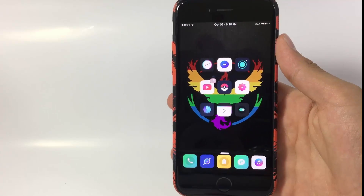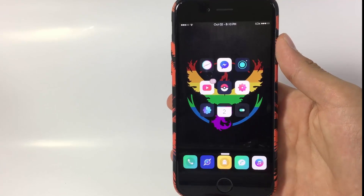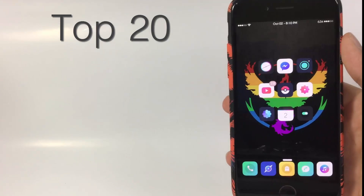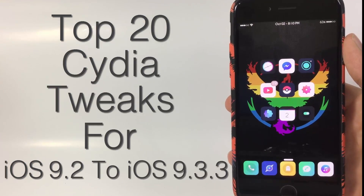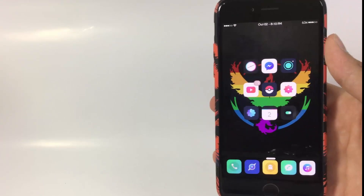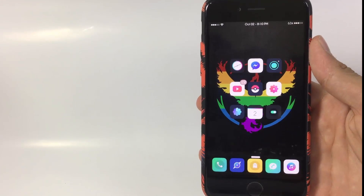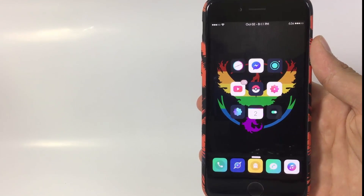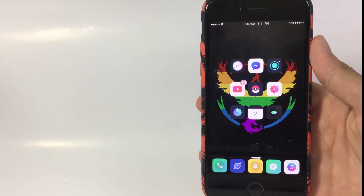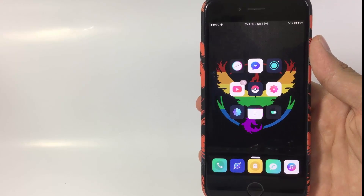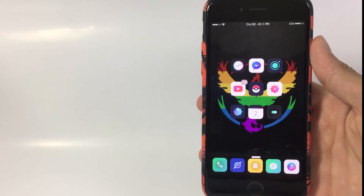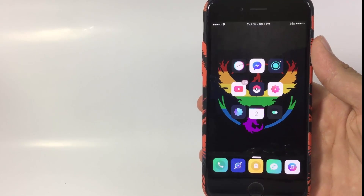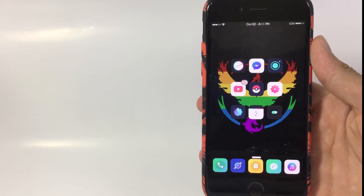What's up guys, this is ProAppleTech and today I made a collaboration with Siobhan to show you the top 20 Cydia tweaks for iOS 9.2 to iOS 9.3.3. Ten of the tweaks are going to be demonstrated on that channel and the other ten on my channel. The channel link will be the first one in the description below. Be sure to visit that channel, subscribe, and watch Siobhan's video.